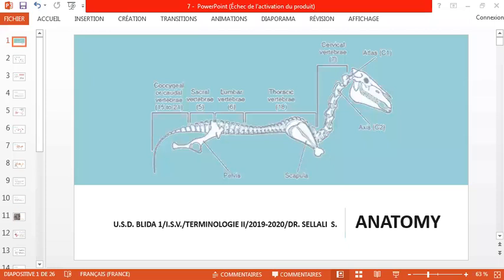Hi everyone, today this is Dr. Saleli and we're going to deal with animal anatomy. We're going to see together different systems and different organs, and we'll speak about the physiological processes of those different systems. Let's start with the first slide.